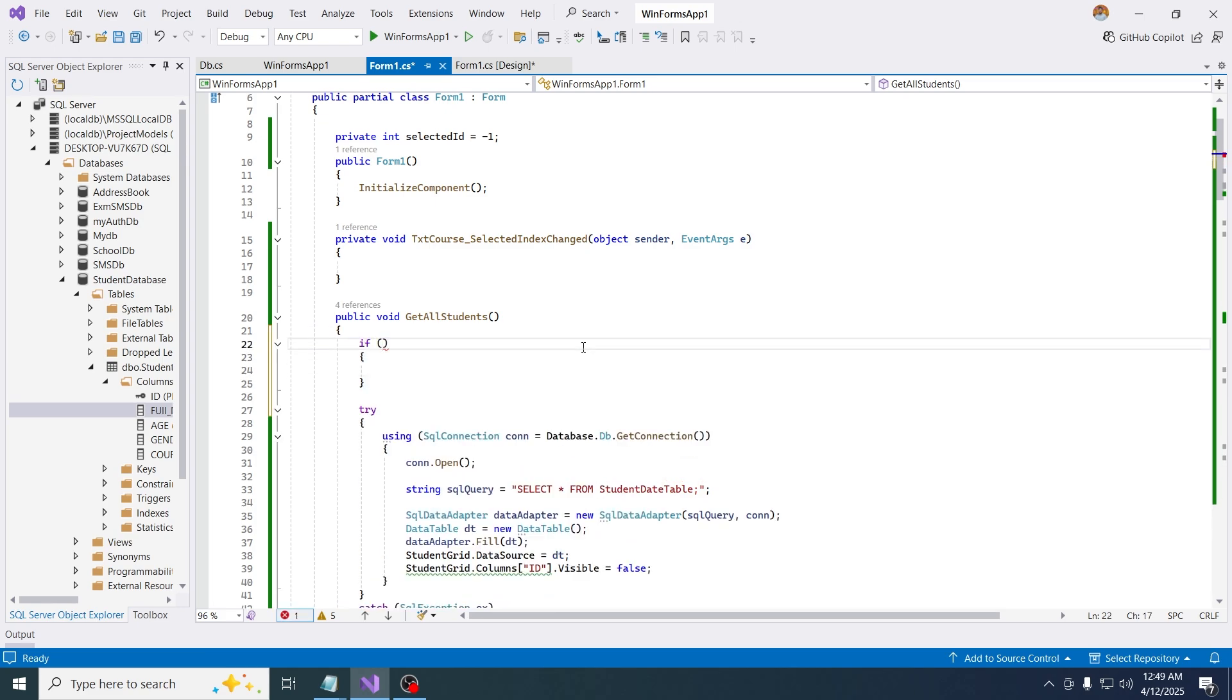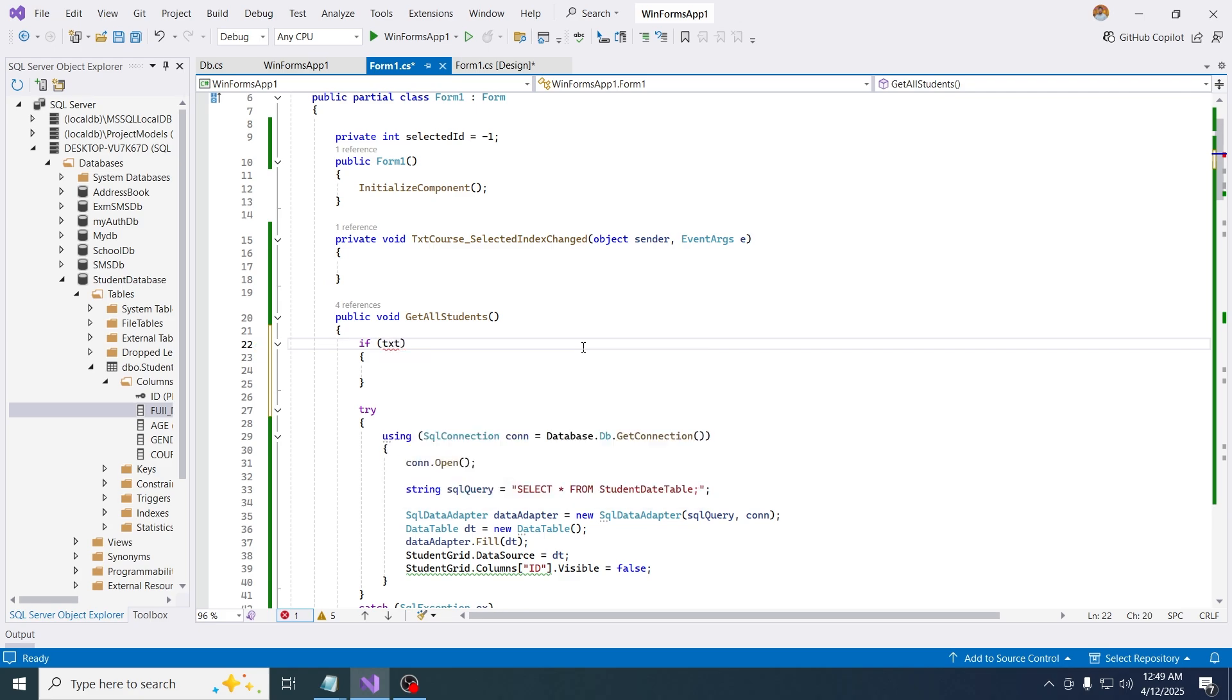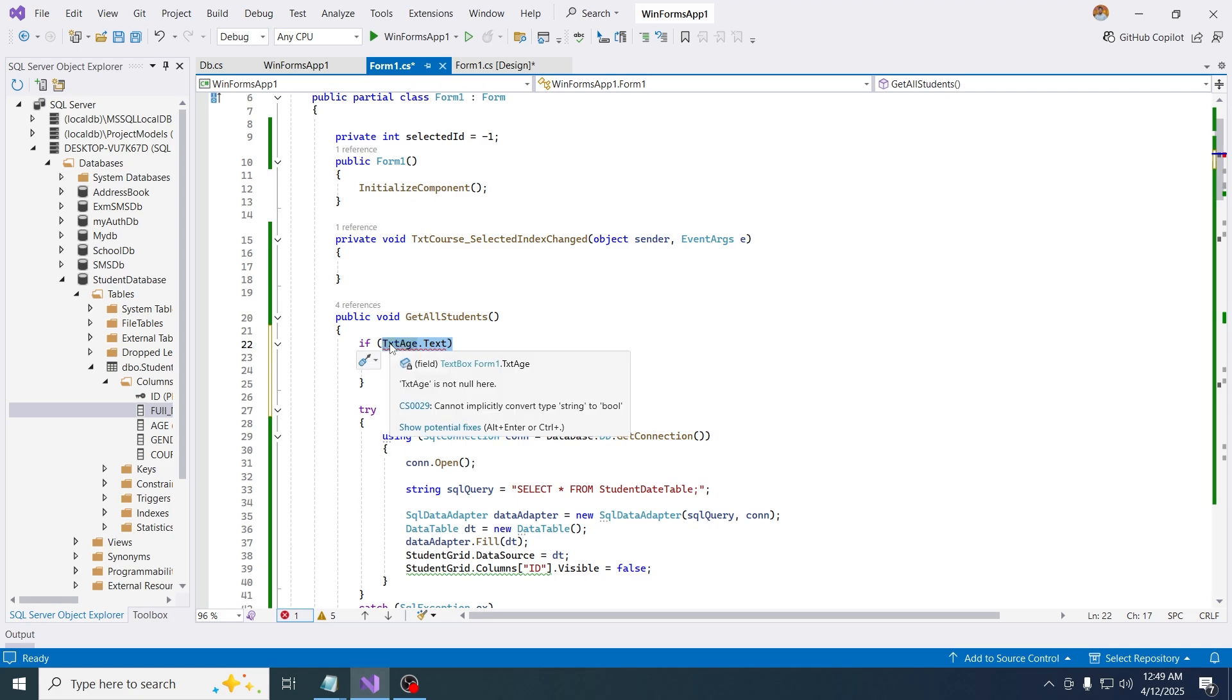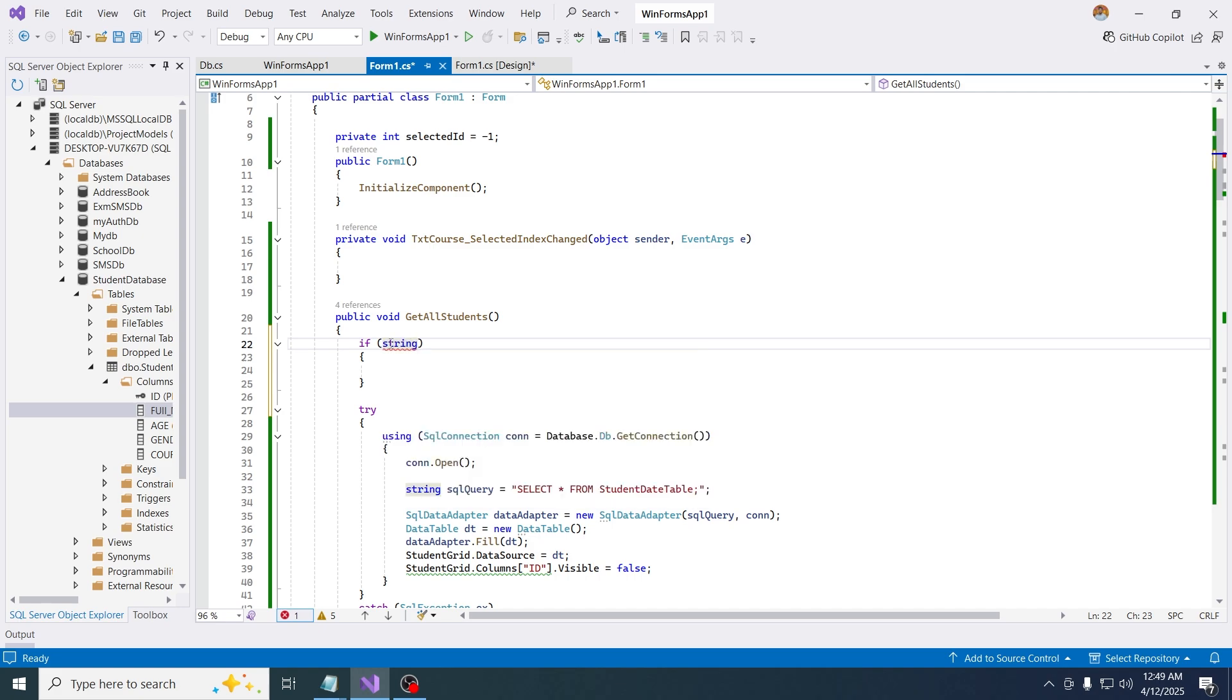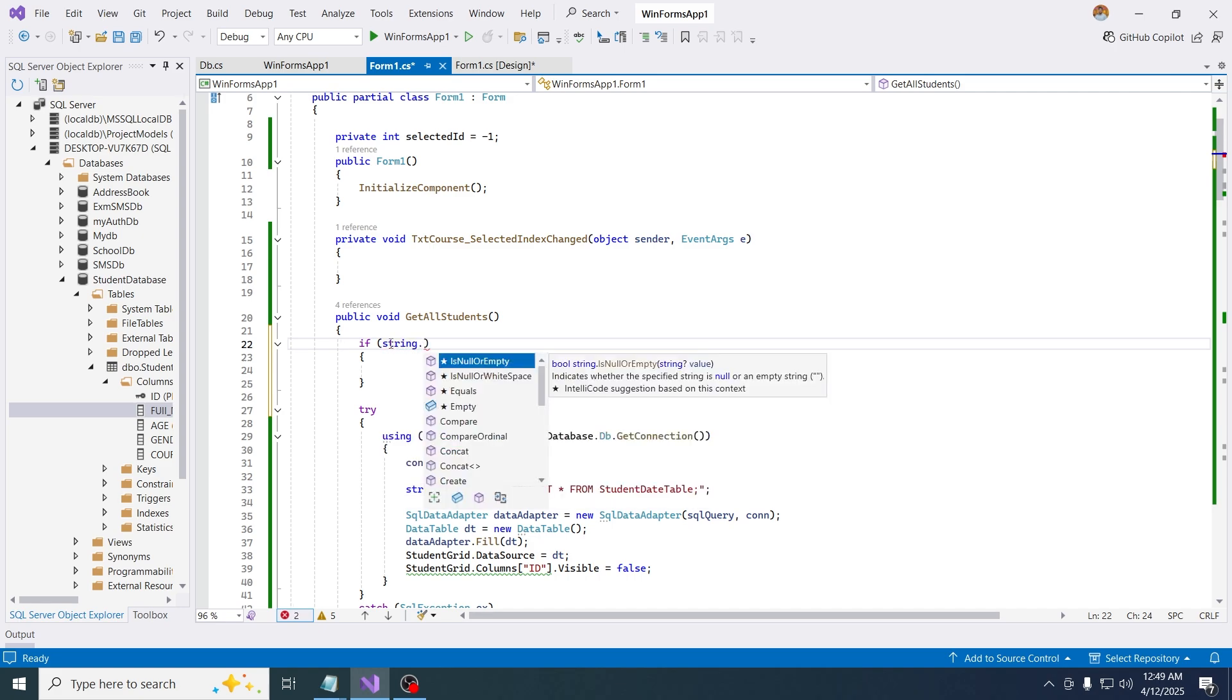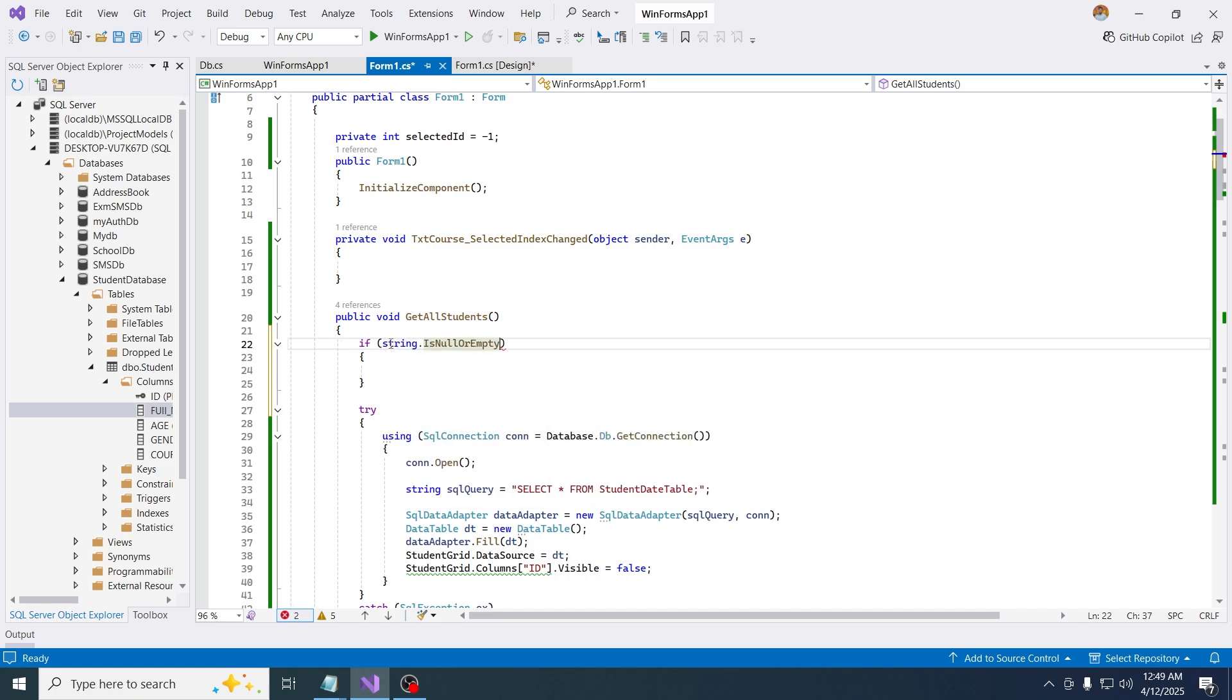I'm going to do some kind of validation like txt edge dot x is null. If this is null, so this can't be null, so I want to say something like this.